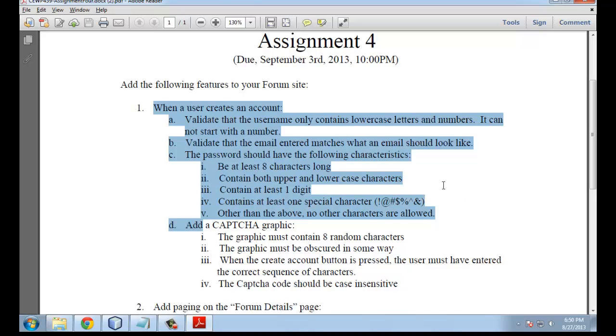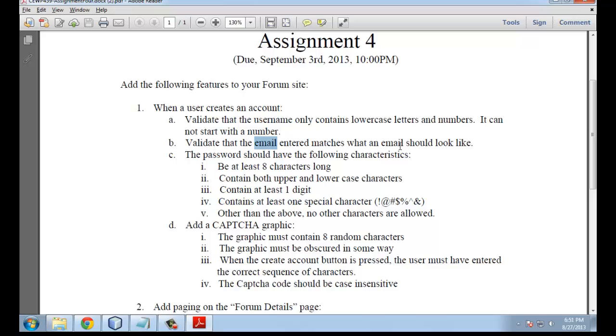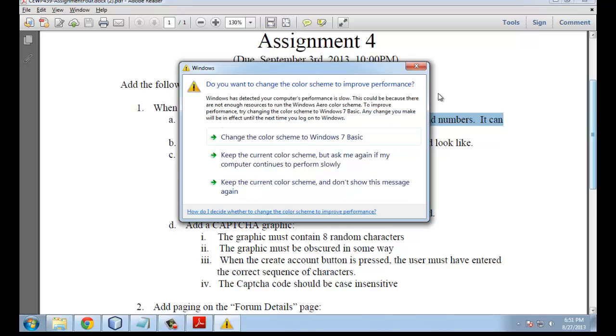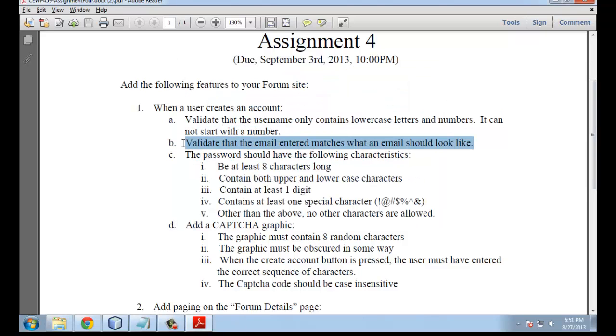Number 1 has to do with the create account. We have to make some modifications when we're creating new accounts. Let's look at A, B, and C. A, B, and C have to do with pattern matching, just like we did in class. The first one is to make sure the username only contains lowercase characters and numbers, and it can't start using a number.